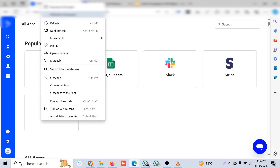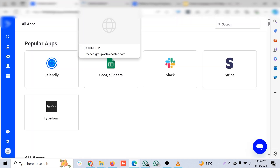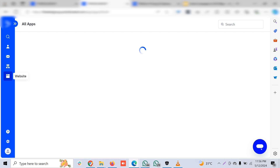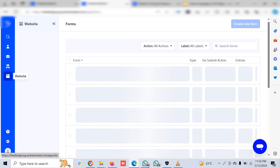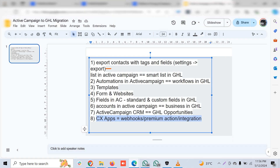Similar to Go High Level forms, ActiveCampaign also has forms to collect customer information. You can copy those custom fields and standard fields and create a new form in Go High Level — it's a very easy process.